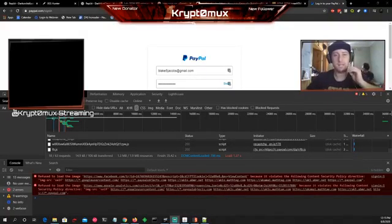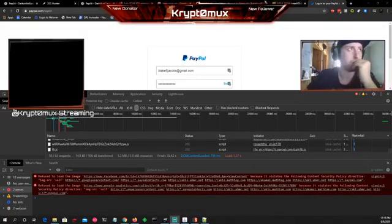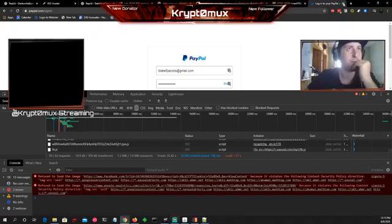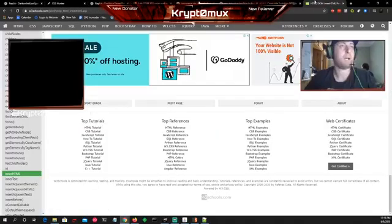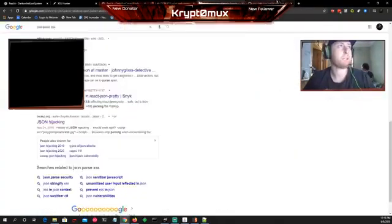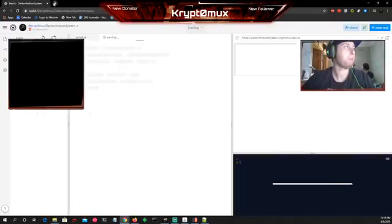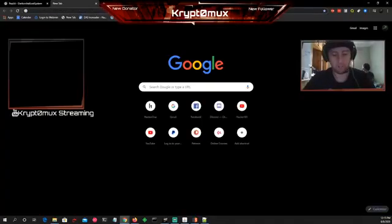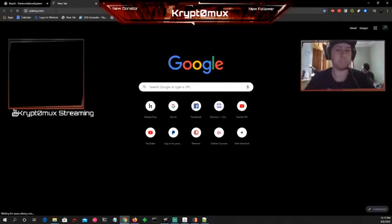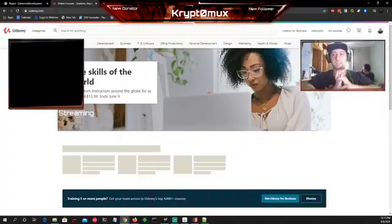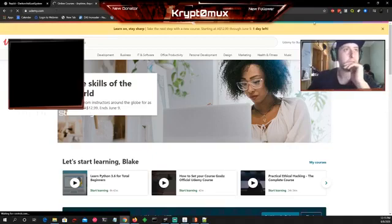Before I leave, I wanted to show you my course. A lot of people are asking about it, so I'll quickly show you. My course is on Udemy, and since many are asking about this, I thought I'd talk about it.